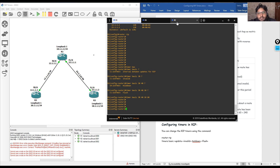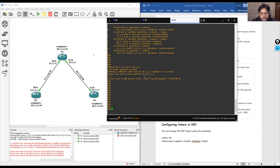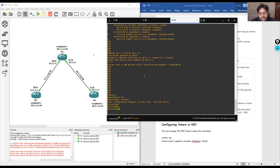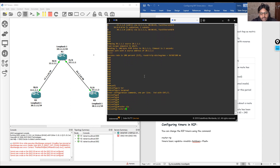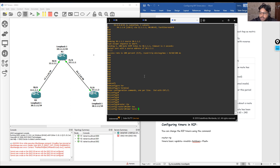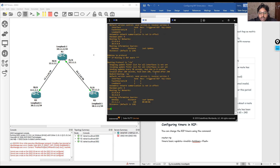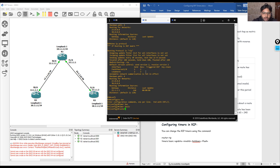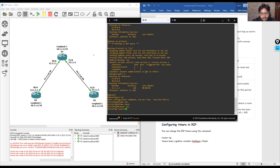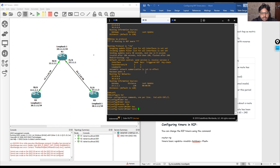Similarly we configure the same timers on R2 and R3. On R2 we enter 'configure terminal', 'router rip', 'timers basic', then define: update time, invalid after time as 40, hold time, and flush time. On R3 we do the same: 'router rip', 'timers basic', then update time, invalid after time, hold time, and flush time.